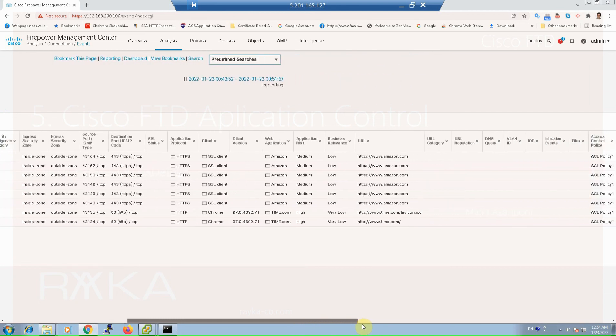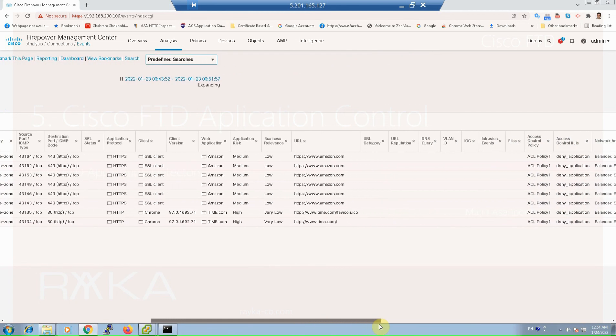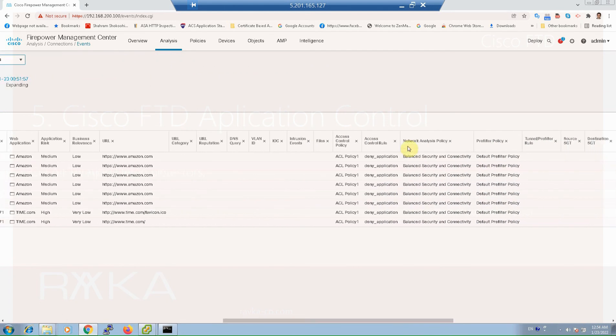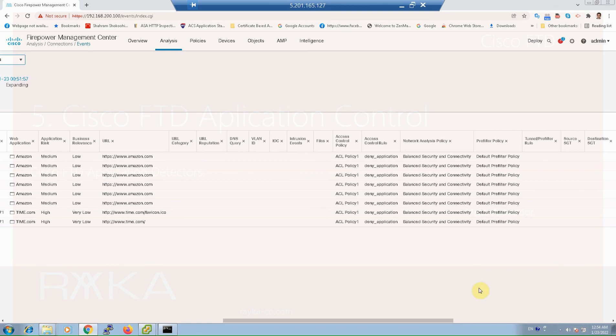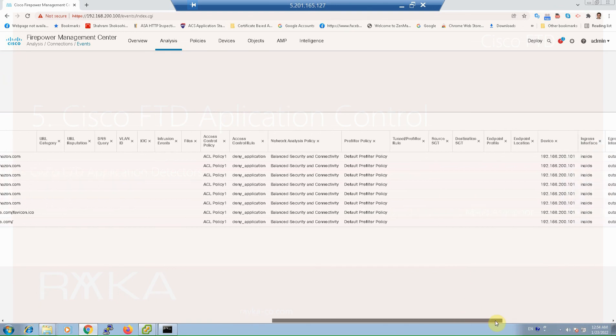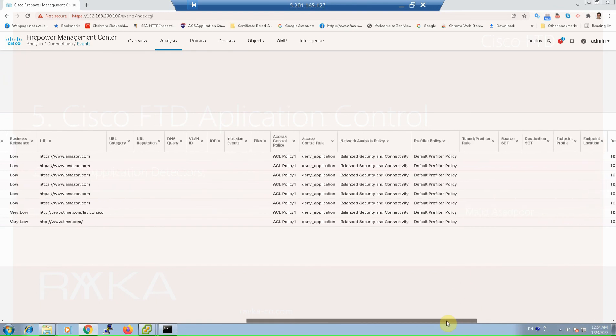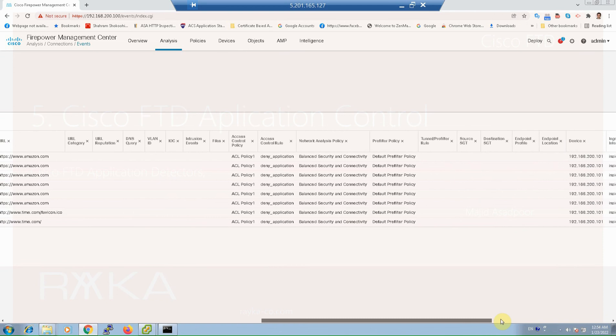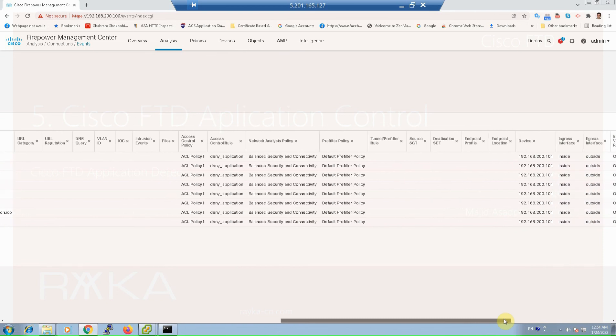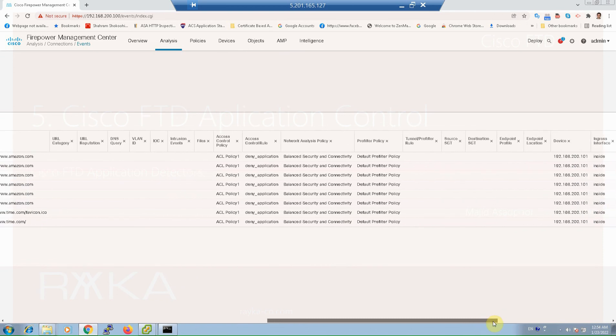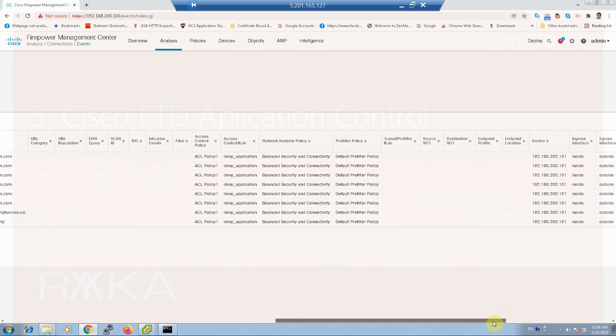For example, Amazon.com and time.com are matched with ACL policy 1 and deny application rule with balance security and connectivity IPS rule and so on. It can be checked if intended application is matched with the rules that we are using. So as you can see our traffic is correctly matched with the deny application rule.